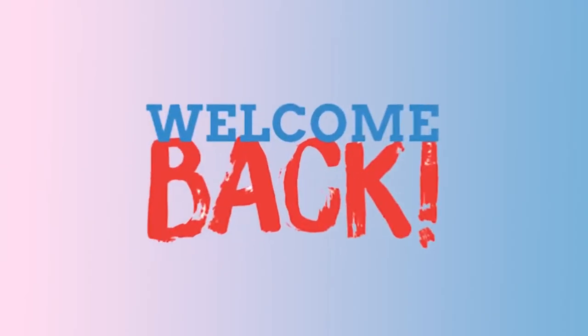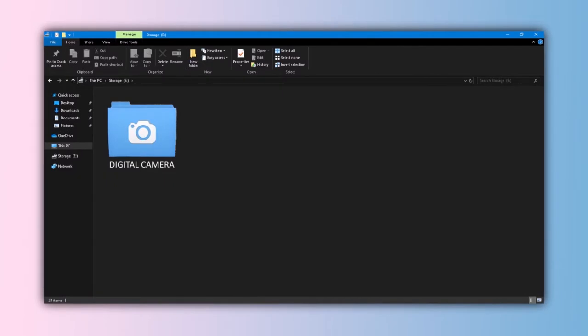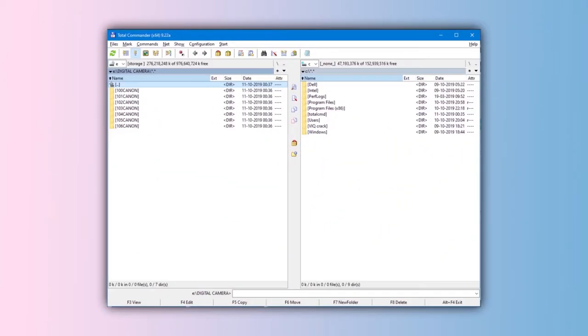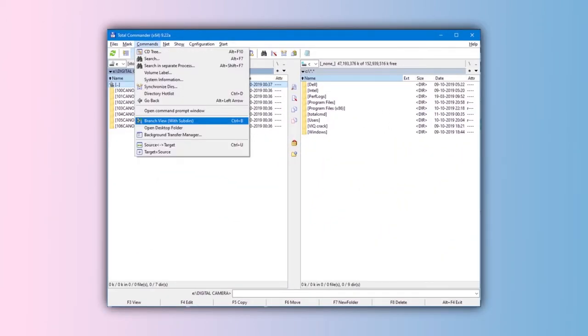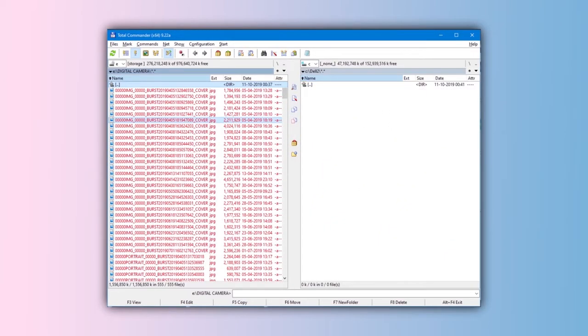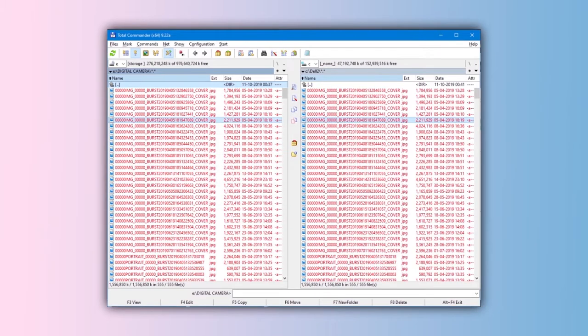Hi guys, welcome back to my another video. Most of you may have a folder like digital camera, and you must have many subfolders inside that folder, that may irritate you. So I'll explain to you how to move multiple files from subfolders into one folder — you can move all subfolders data into one folder from many subfolders.